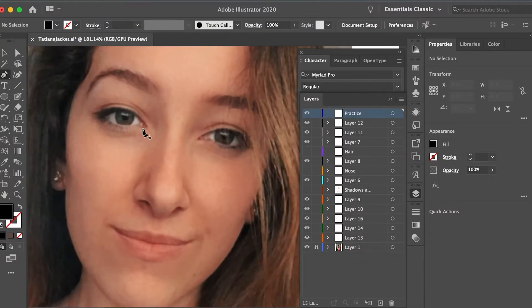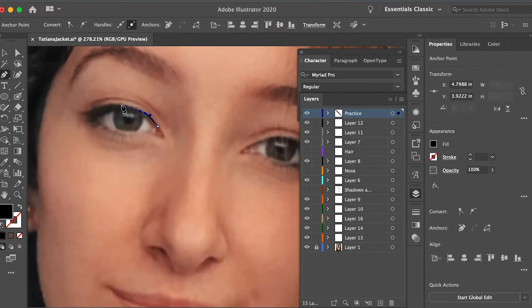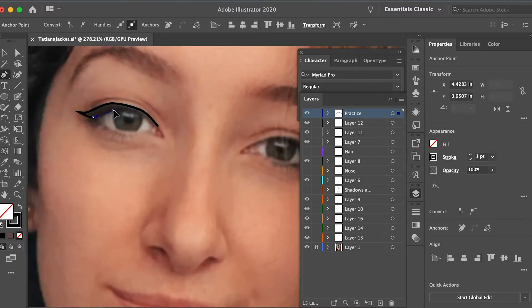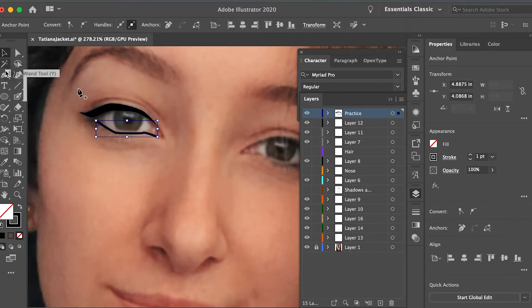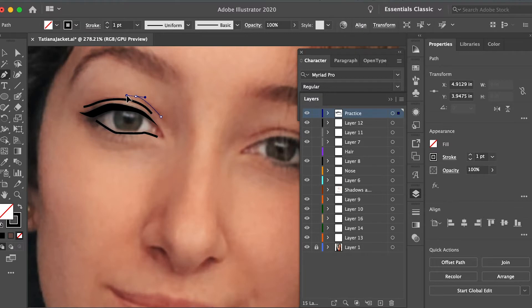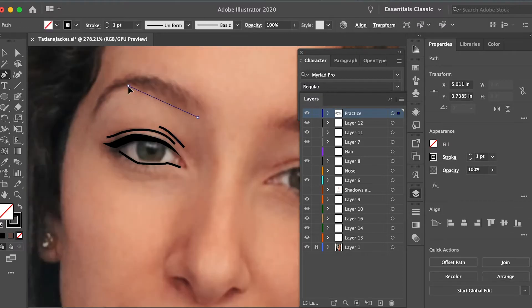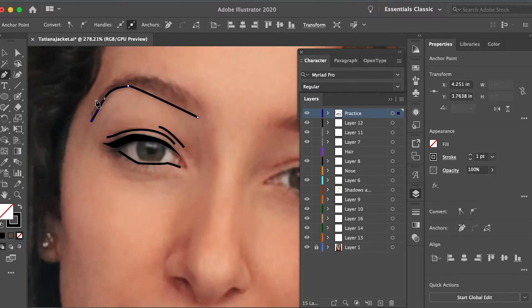So I didn't exactly start filming this video when I actually started this portrait, so I went back and retraced my steps in order to show you guys exactly what I did. So the first tool that you want to use is the pen tool. I'm using Adobe Illustrator and I just use this to outline all major features of my face.